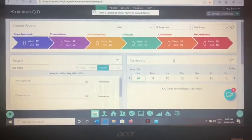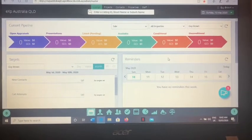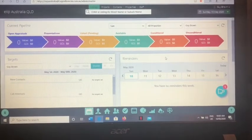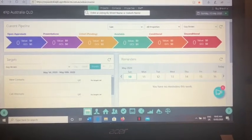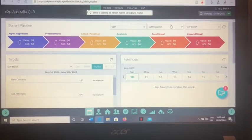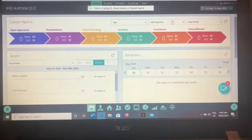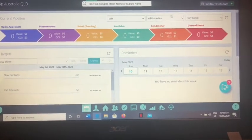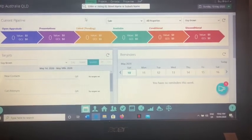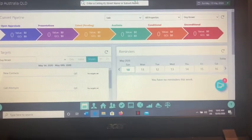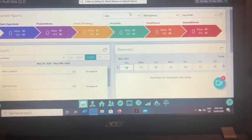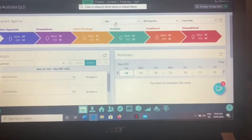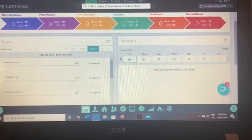This is a quick tutorial for AgentBox. I'm using AgentBox with eXp Realty Australia. You've got your stuff along the top: listings, projects, contacts, properties, staff, all that sort of stuff. This to me is not fantastic, it's a bit much.